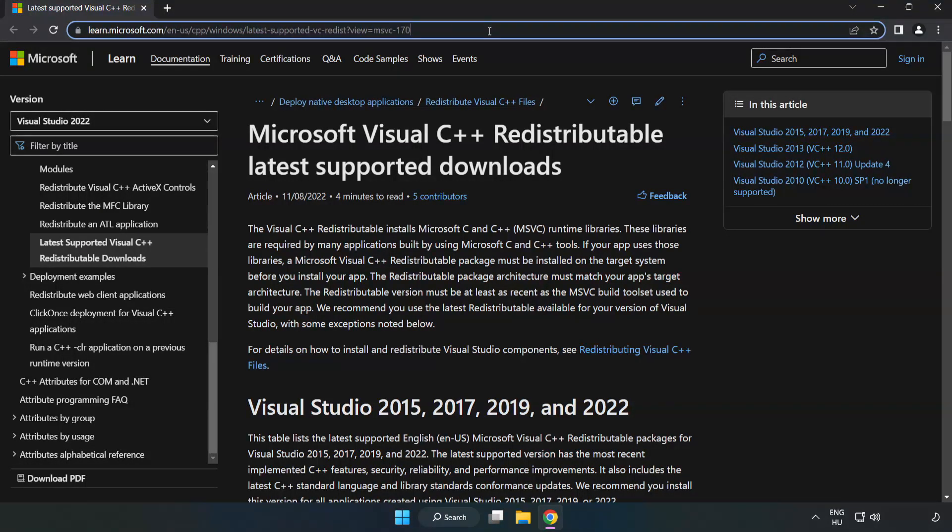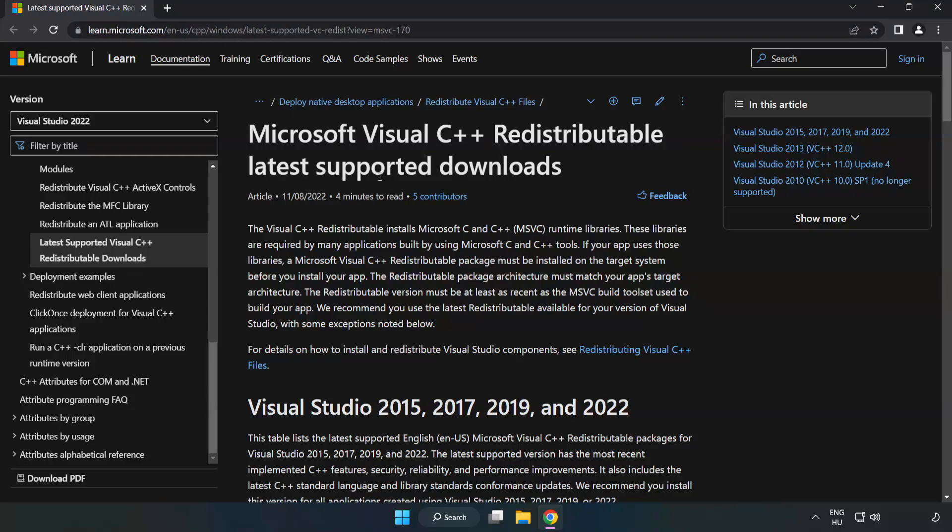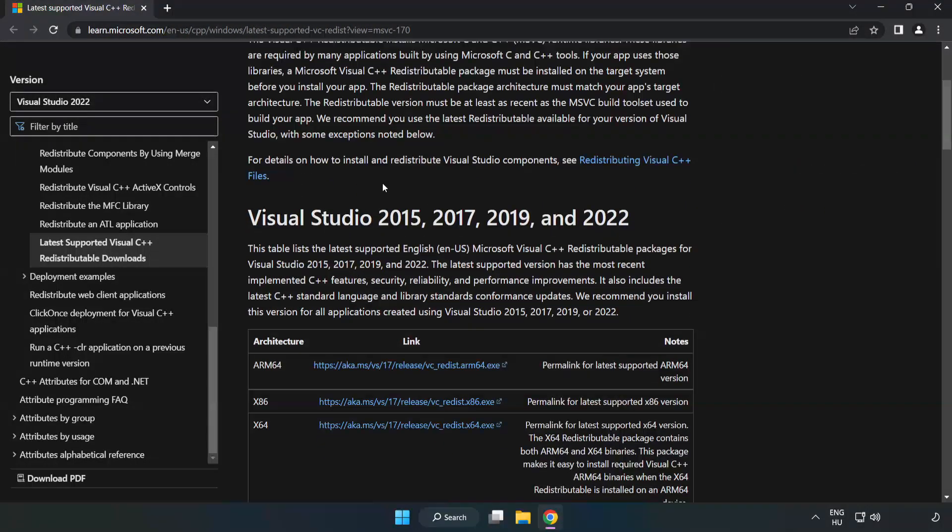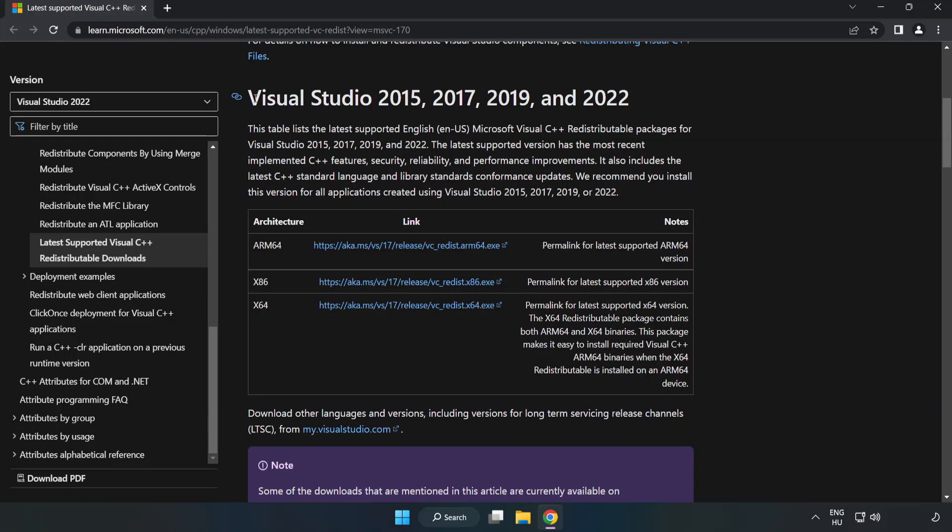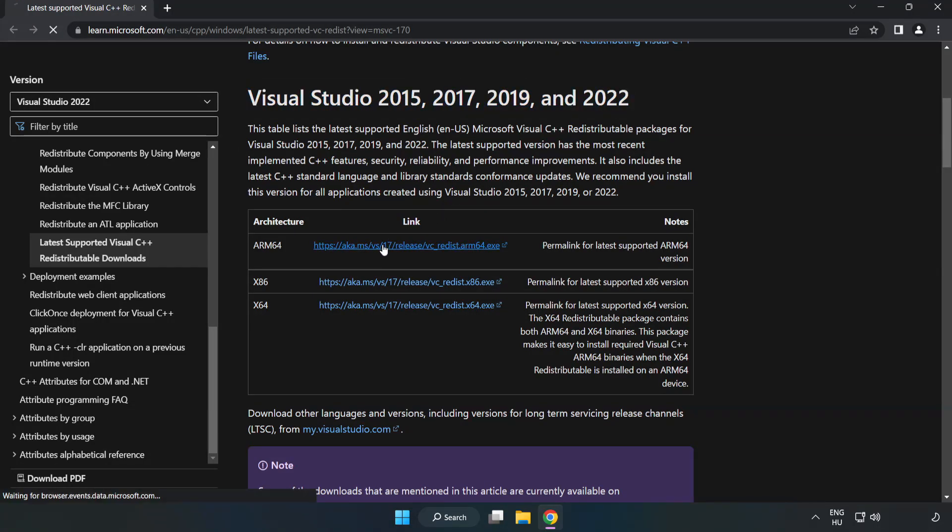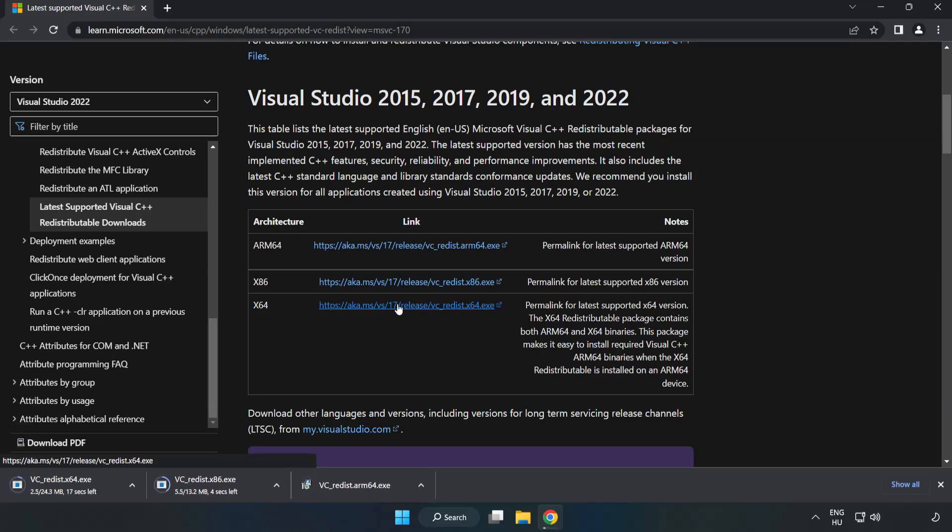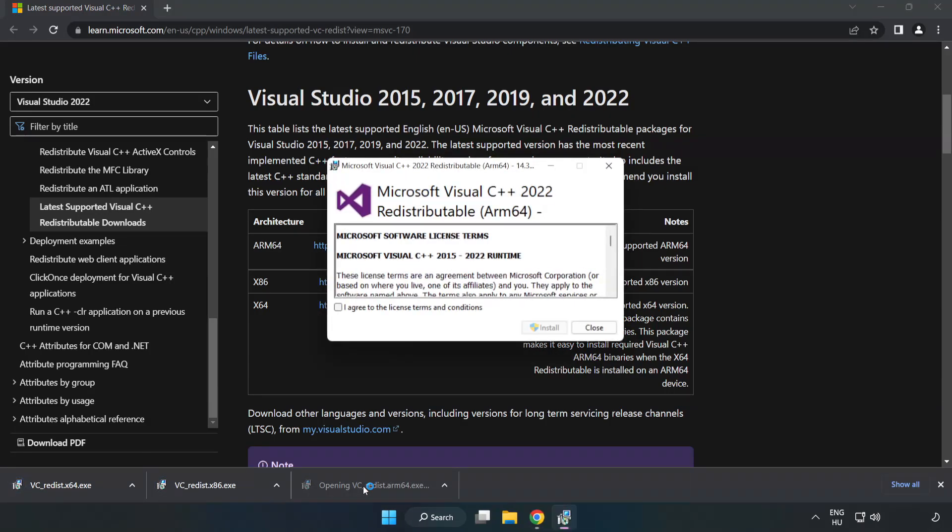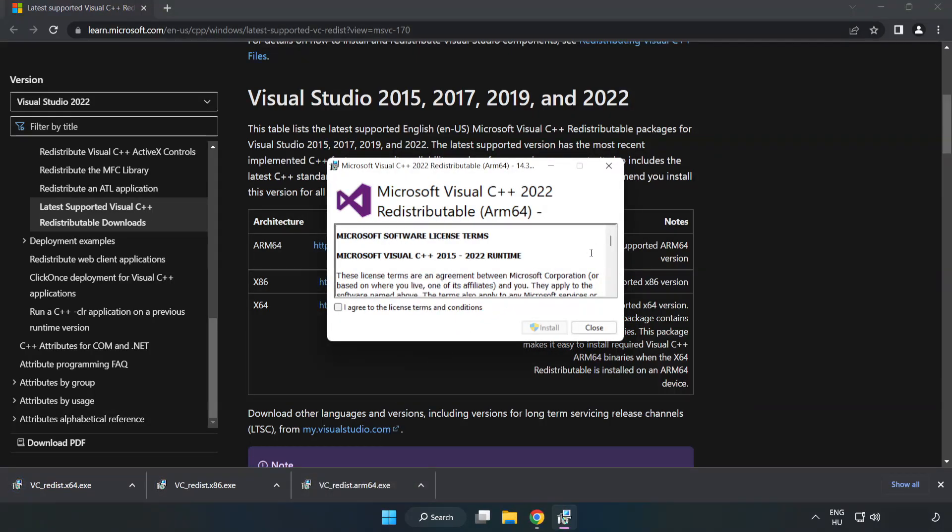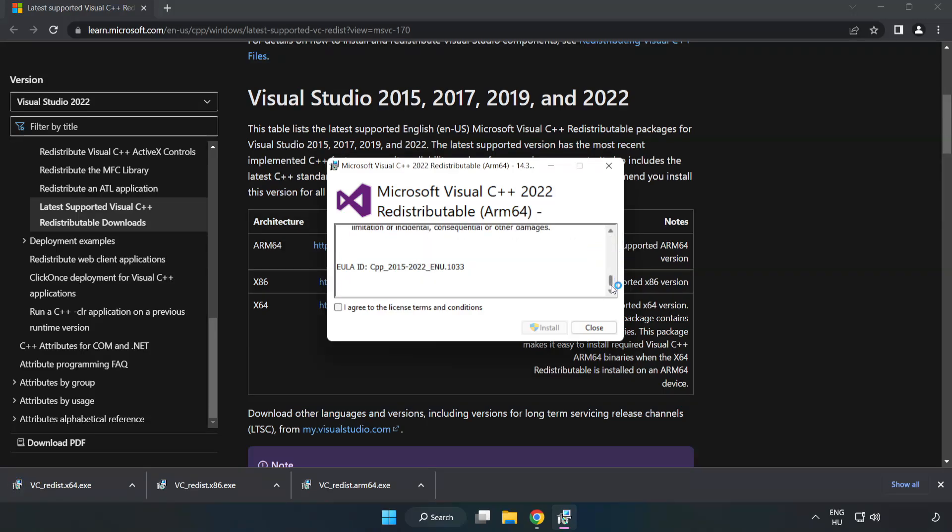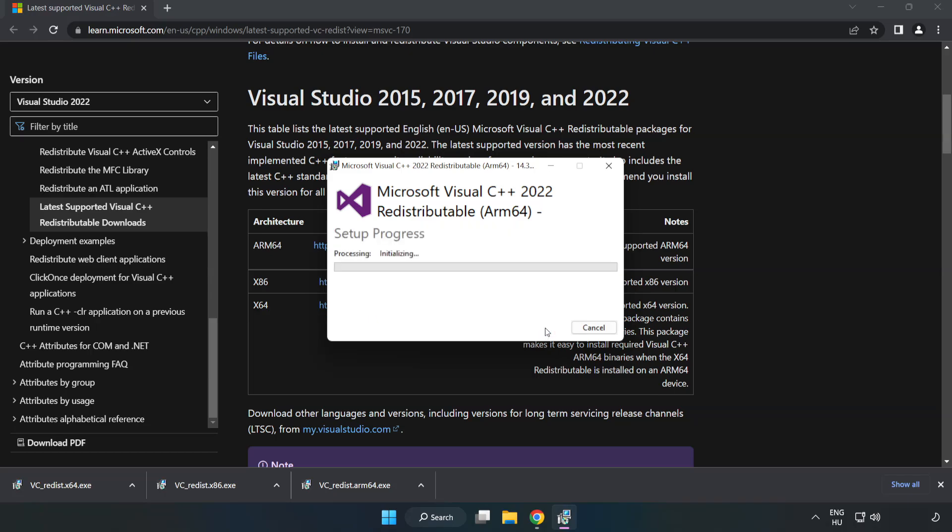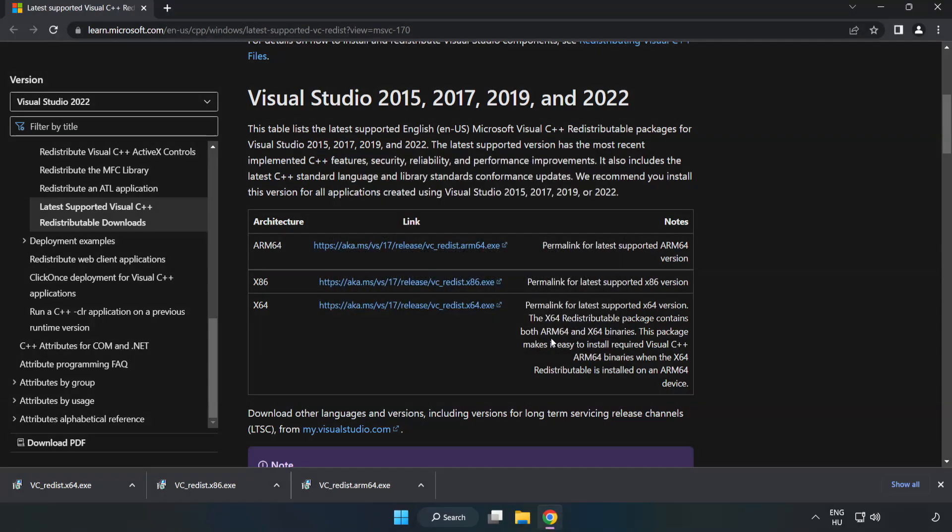Go to the website, link in the description. Download 3 files. Install downloaded file. Click I agree to the license terms and conditions and click Install. If it fails to install, no problem. Repeat for the other.